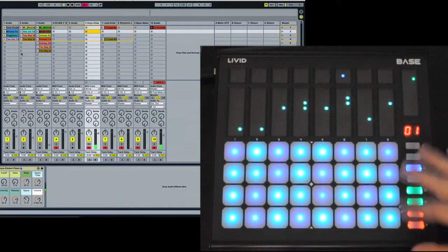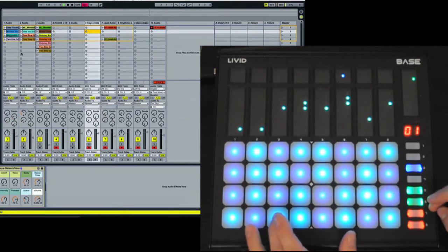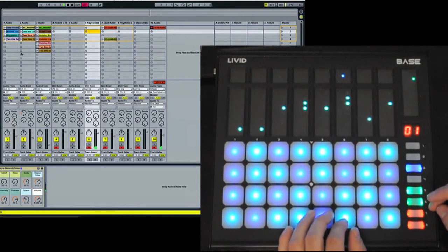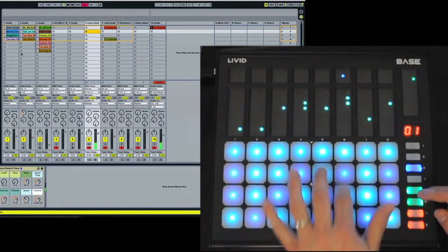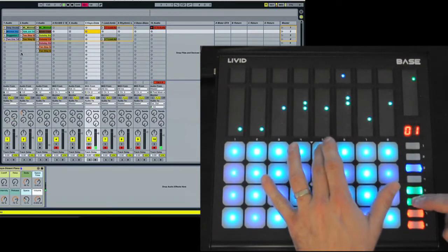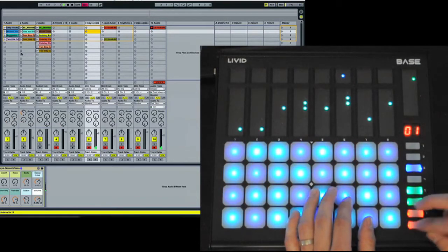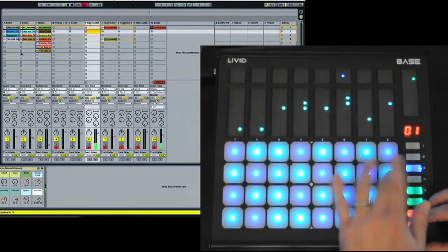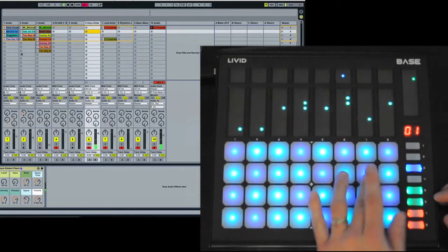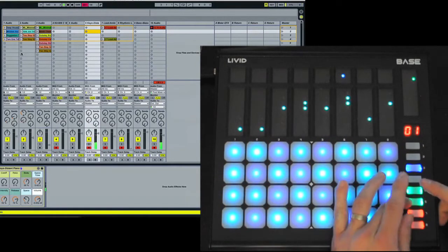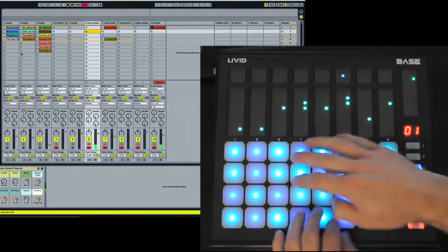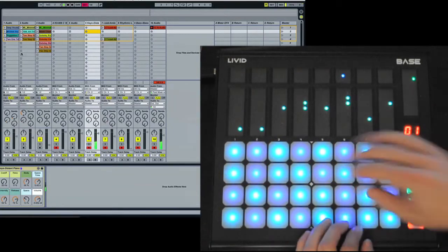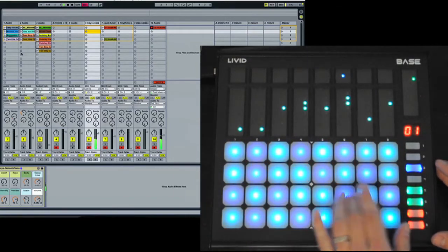So, when you're in this mode, this changes the octave of the keys. And this changes the scale, so there's multiple scales, and you can adjust the octaves here.